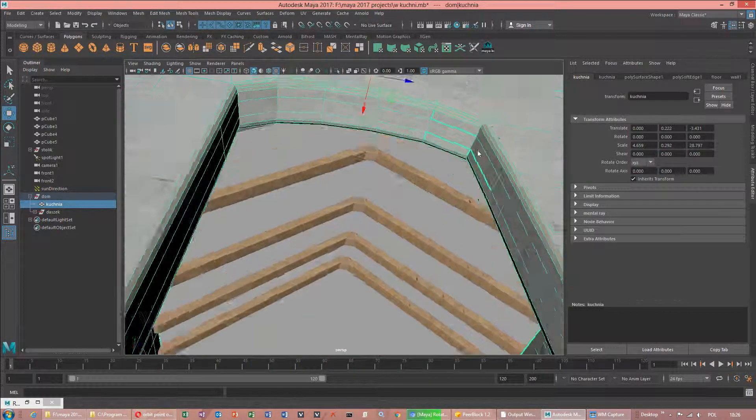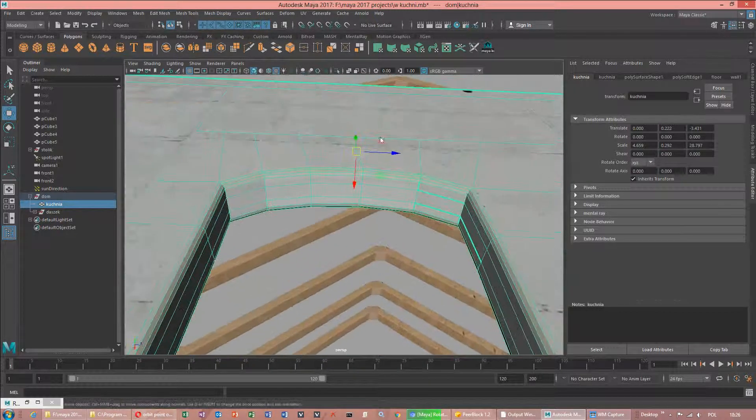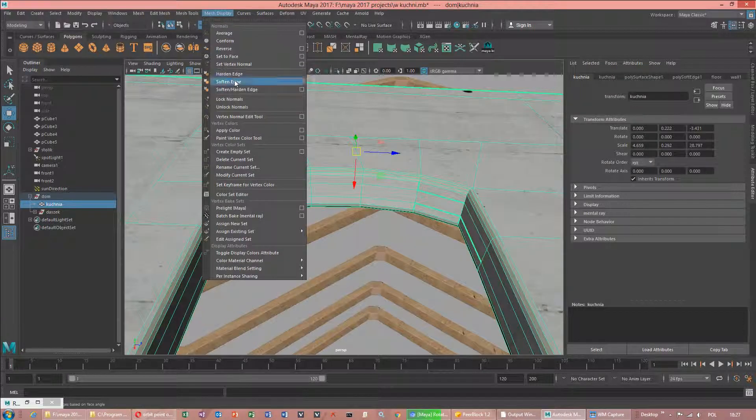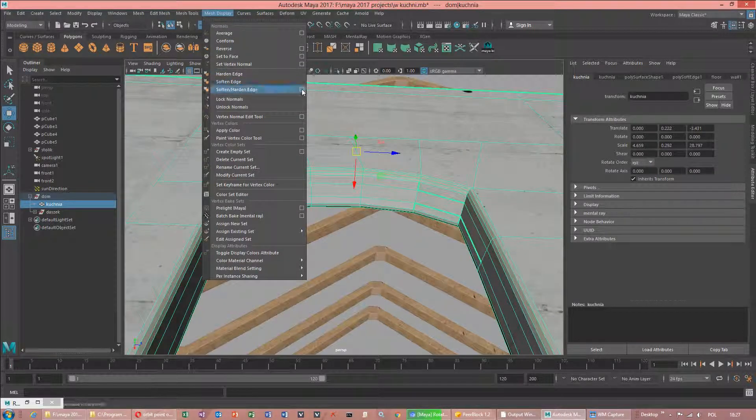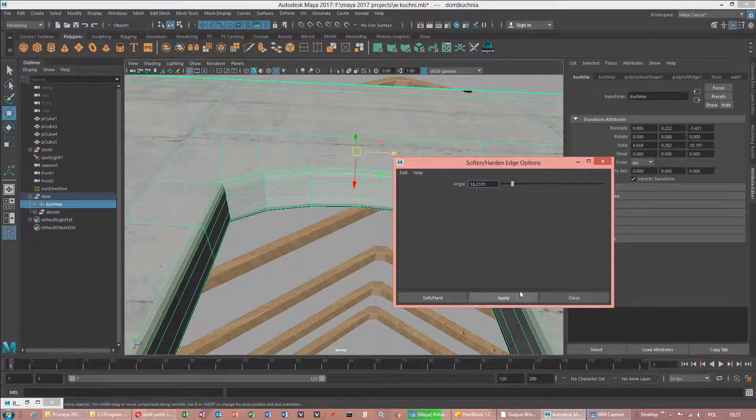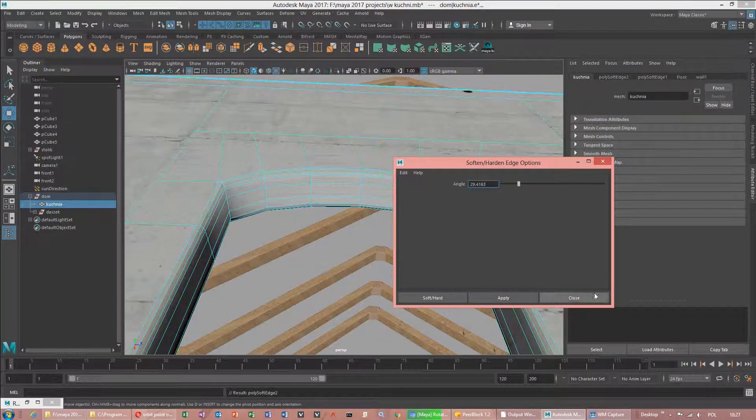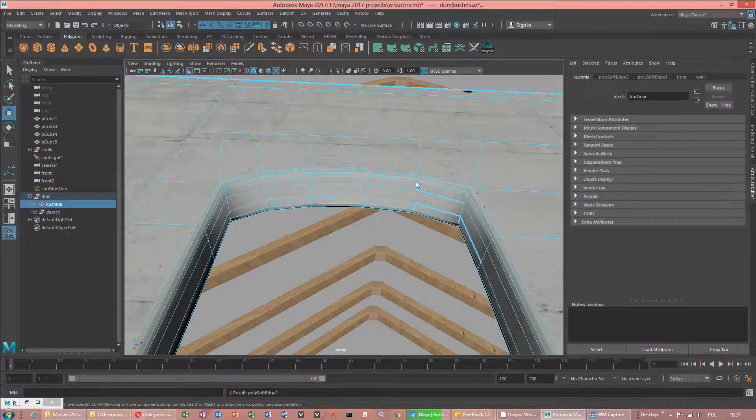Corners are sharp. If I use soft edge here, in this option, value 30 is the best. Now looks very smooth.